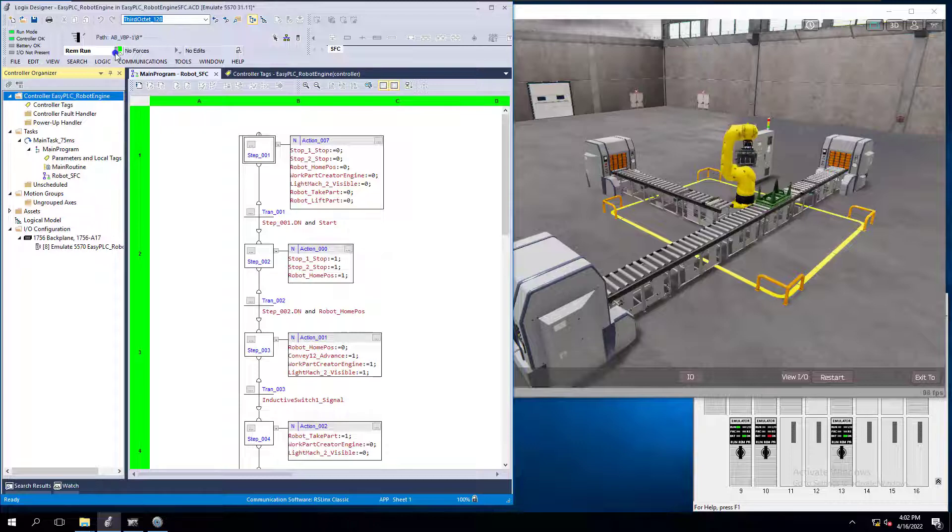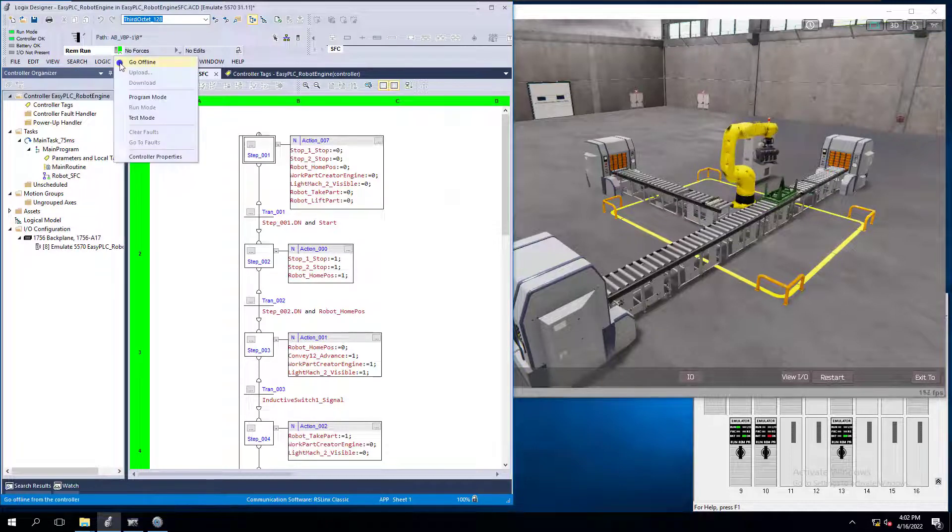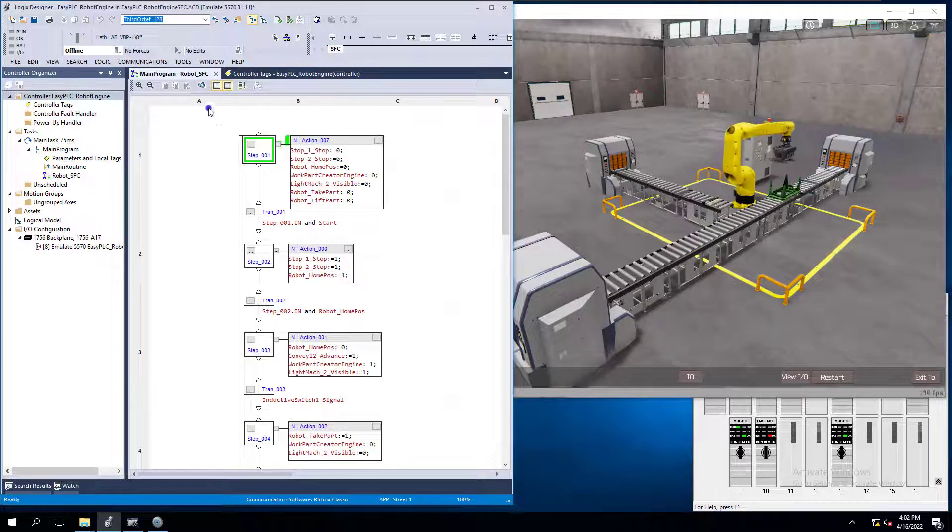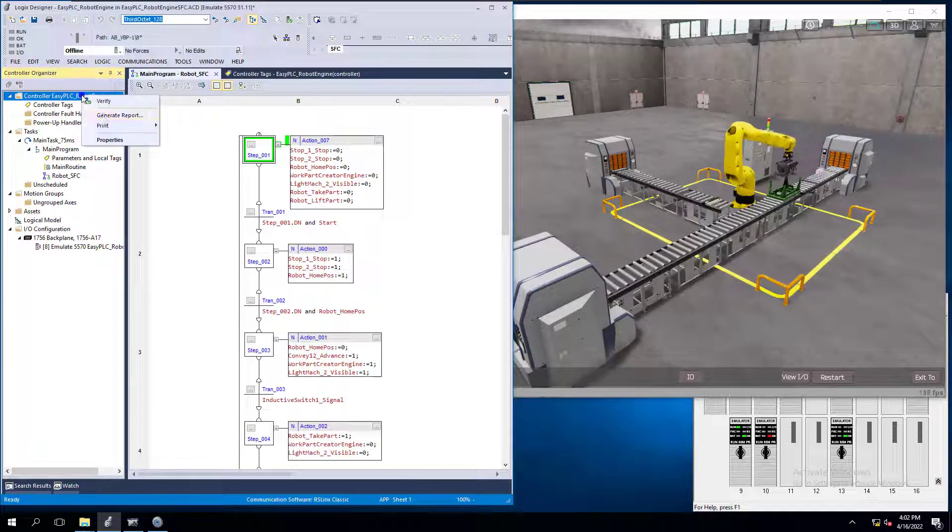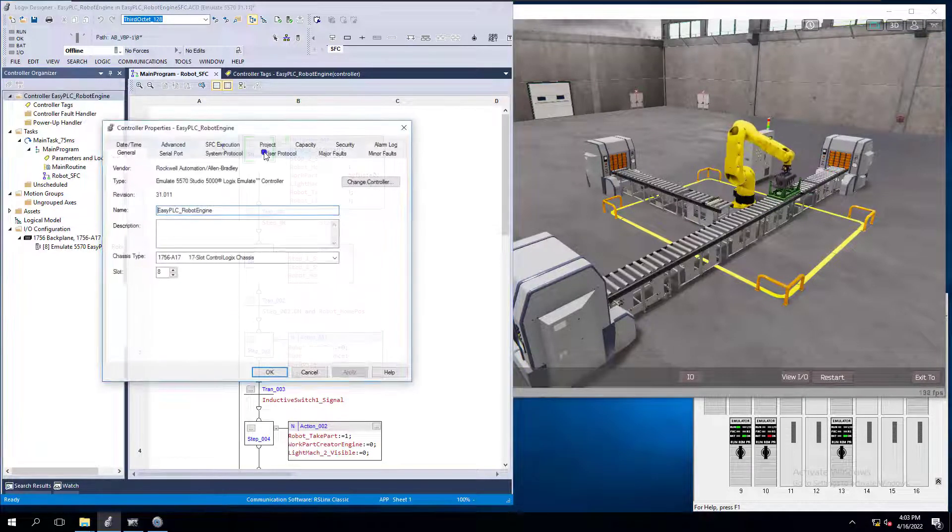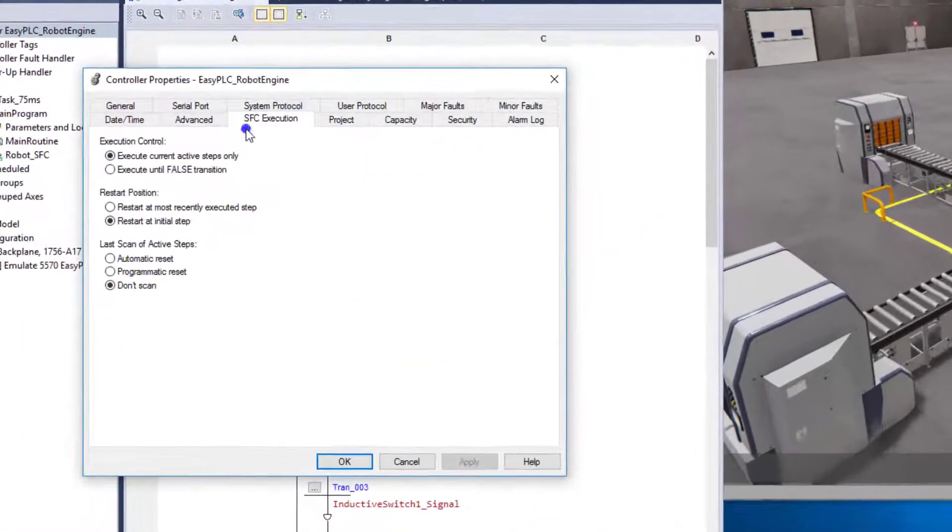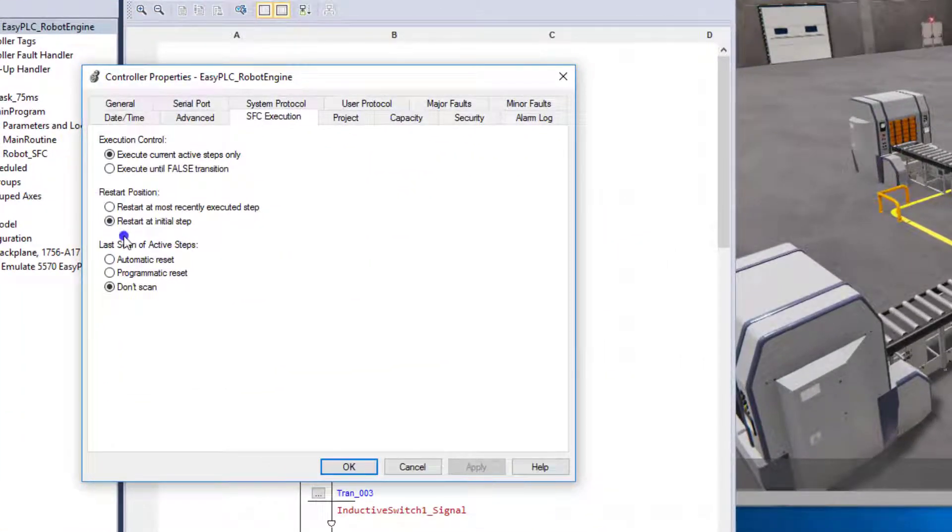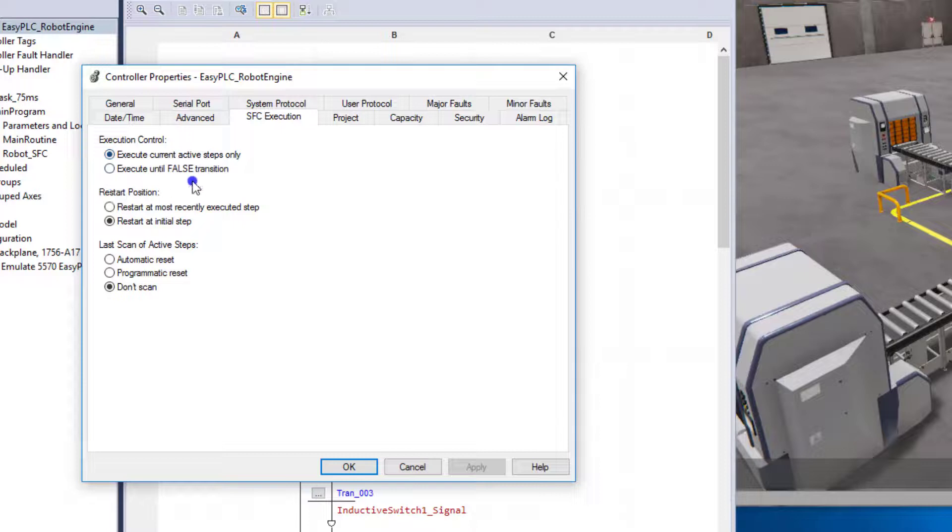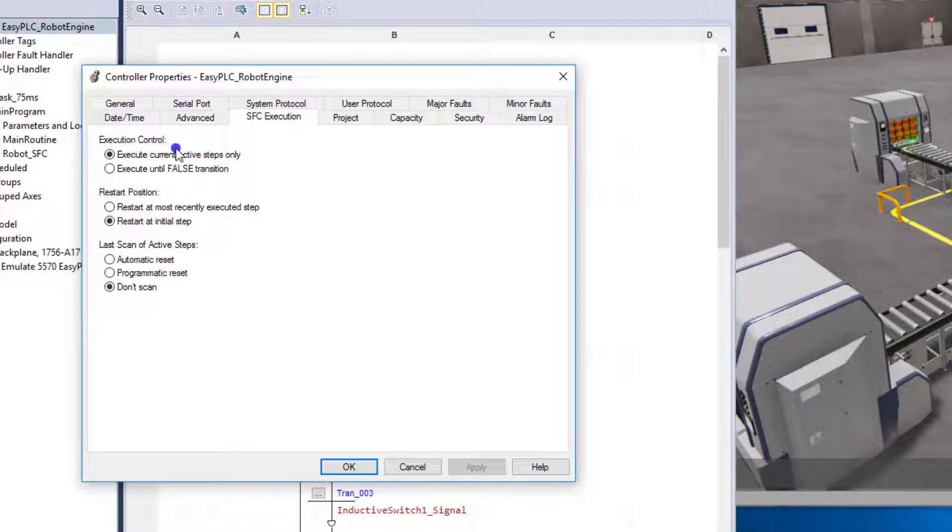Now what you can do is you go offline and then go to your controller properties and that's when the highlighted button will appear. Now again, that shows you where you can change different things about your sequential function chart execution.